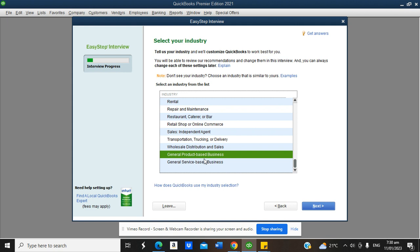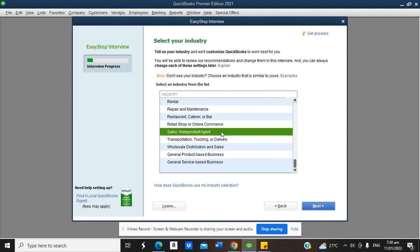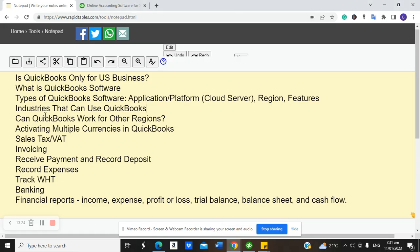If your business is not listed, it will likely fall under general product-based or general service-based business. This shows how QuickBooks has been designed to accommodate different industries. QuickBooks accommodates virtually all industries except those tightly regulated — like banking, where regulators recommend specific software. To an extent, you can use QuickBooks to run a credit and lending company, which I've covered in another video, but not a full banking operation.